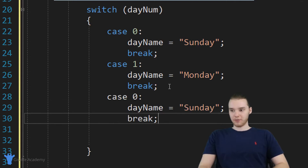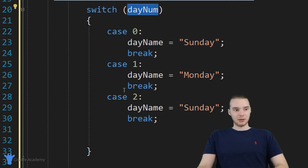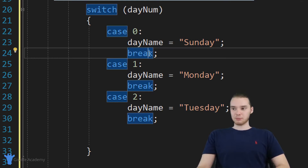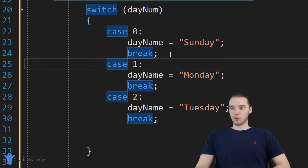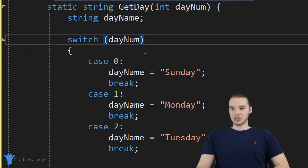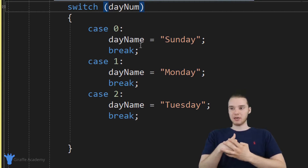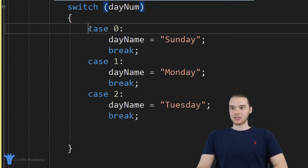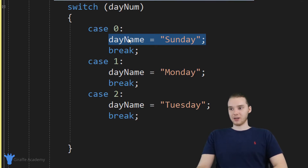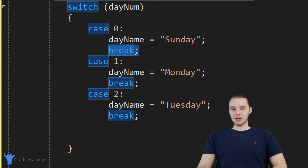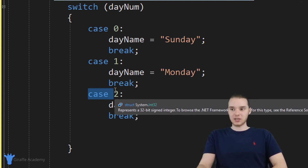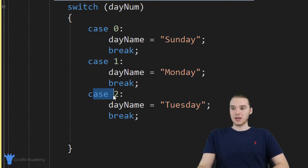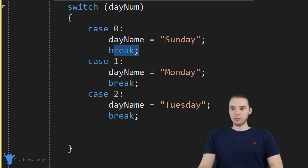I'll do this one more time for case two — in the case that day num is equal to two, day name is equal to Tuesday. You'll notice I'm using this break statement. Break is a special reserved word in C# which basically says we want to break out of the structure we're currently in. With the switch statement, it looks through all the different cases. If day num is zero, it matches case zero, executes, and assigns Sunday to day name. If I don't put the break statement in, C# keeps checking all the other cases after that. In most cases, you'll probably just want the break statement in there.